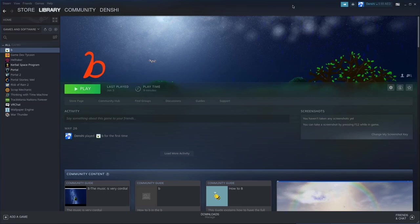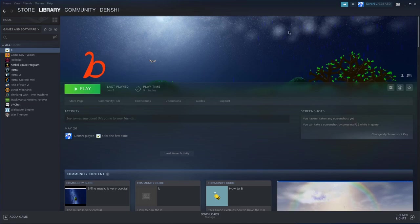Hi guys, I'm Denshi. I haven't made a video about games in a while, have I? But today I'm going to be talking about this game called B. Well, not really talking about it, I'll be playing it.